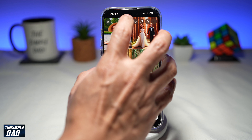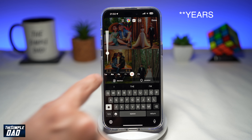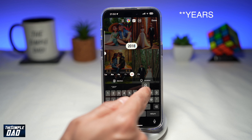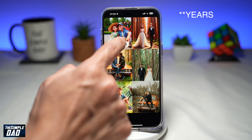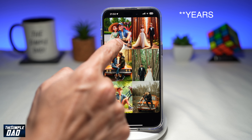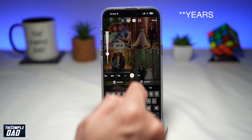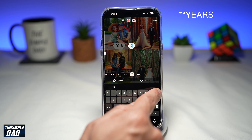Now use the text tool and go ahead and enter in the dates. We'll start with 2018 first. Next, go ahead and type in 2019.